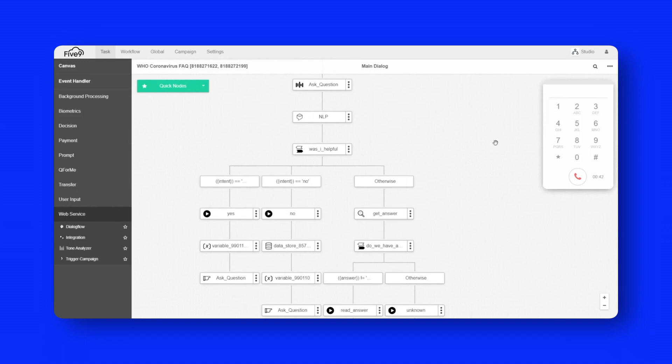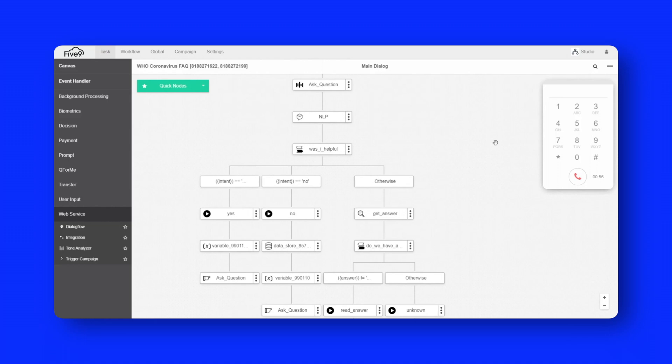Thanks. Ask me a question. Is it okay to open parcels from China? The likelihood of an infected person contaminating commercial goods is low and the risk of catching the virus that causes COVID-19 from a package that has been moved, traveled, and exposed to different conditions and temperature is also low.